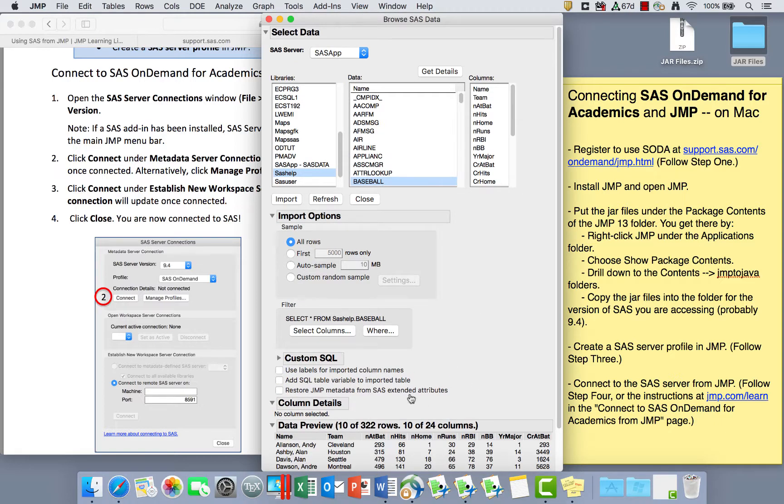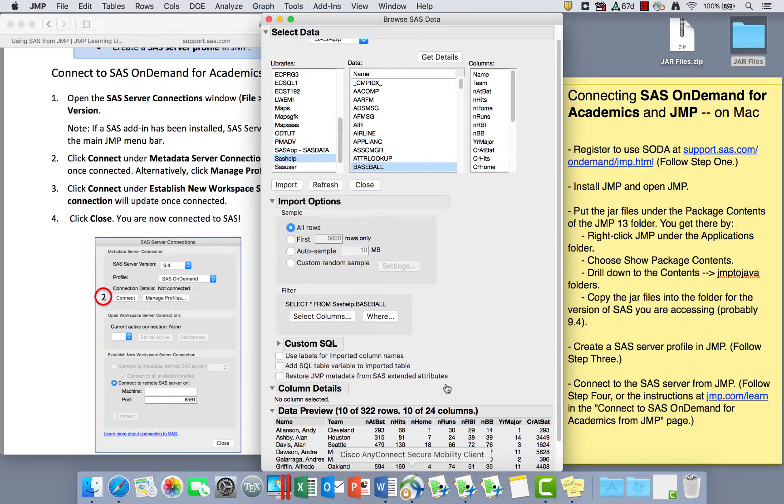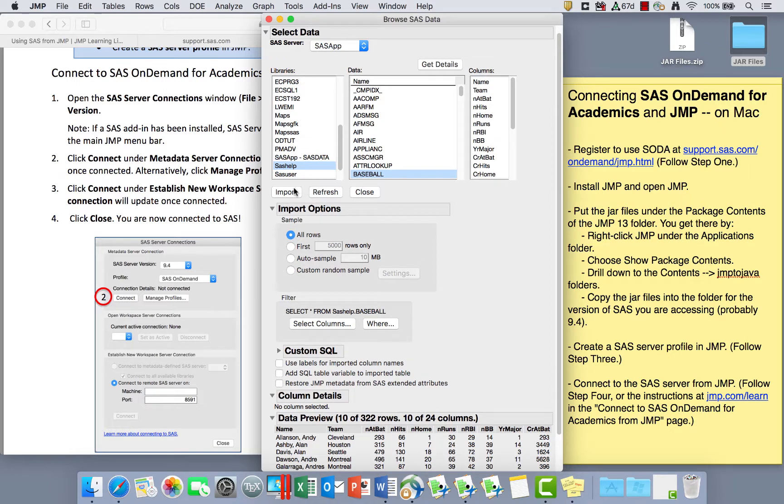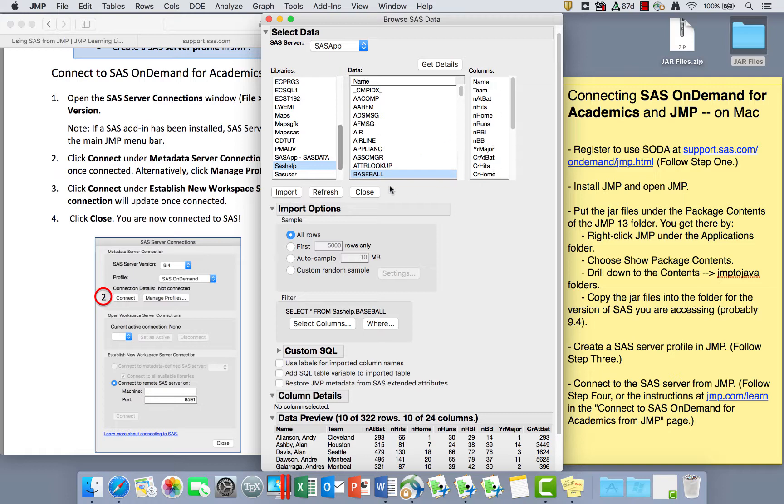So this is showing me a preview of what the data look like. I can click Import if I want to bring this into JMP. Or I can just know that these are the columns that are available. I know what this data set is. So I'm going to click Import and bring this into JMP.